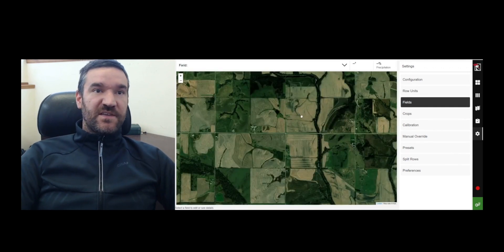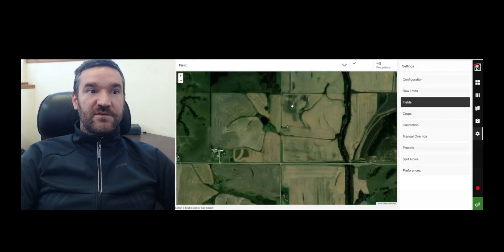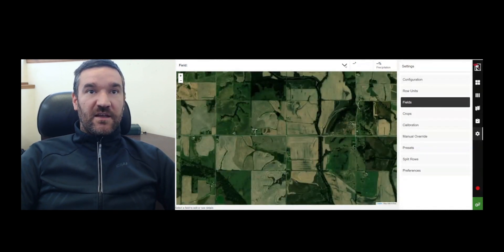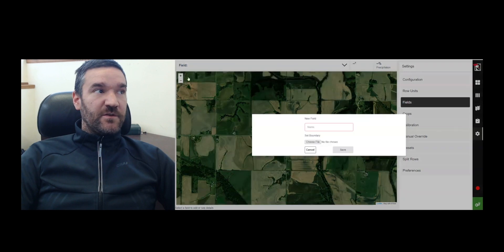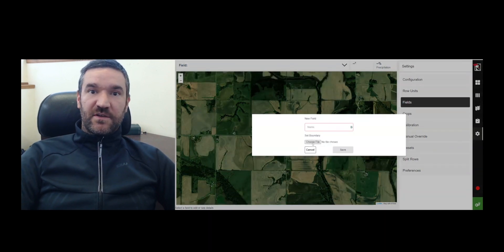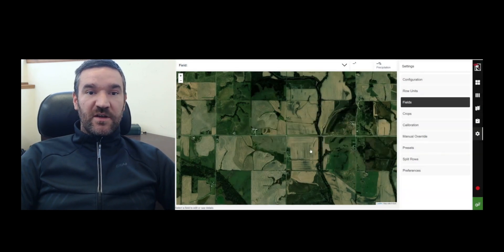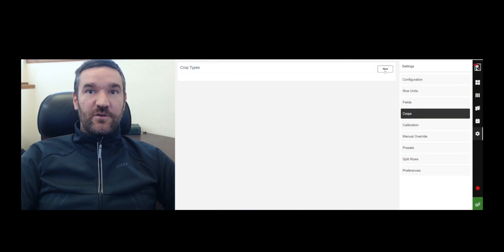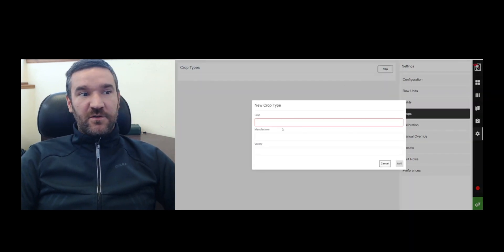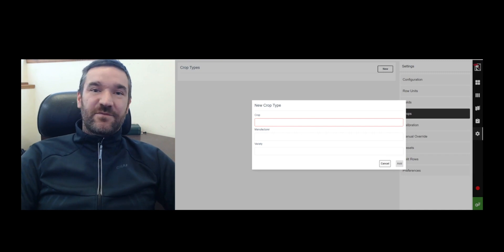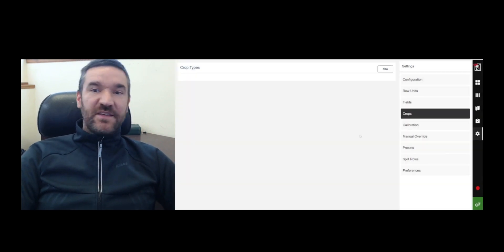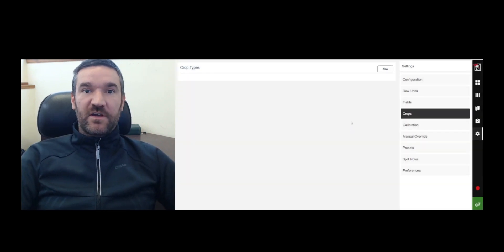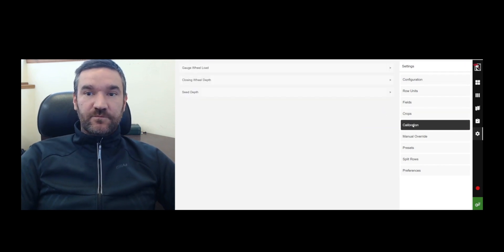Fields tab is where you load your fields in. So you can basically select here, create a new field. And when you create a new field, you can name it and choose a particular field boundary in either shapefile or GeoJSON format. And you can create a particular field. Crops is where you will add a particular crop type. You could call it corn or any seed variety is what you're loading here. And these are all the things that will be used in order to create a particular job for your data system.